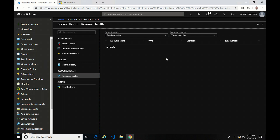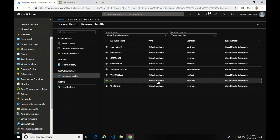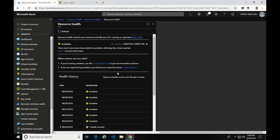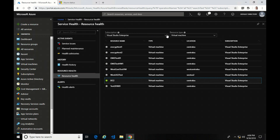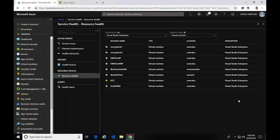Let's go to Resource Health. Azure Service Health gives you information about problems that affect a wide range of Azure services, while Azure Resource Health gives you information specific to your resources. I'm going to change this to Visual Studio Enterprise, and here you can see it's listing virtual machines under that subscription. One thing to note is you have to select a specific subscription and resource type — you can't select multiple, so it's difficult to report on multiple services.